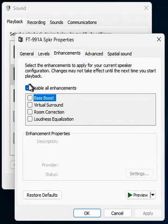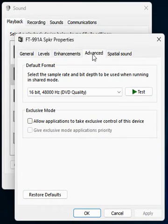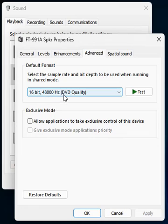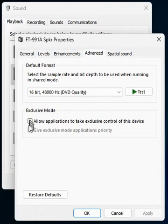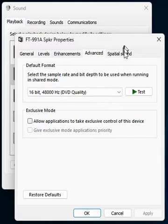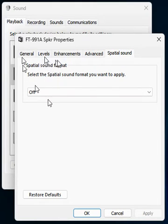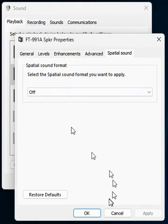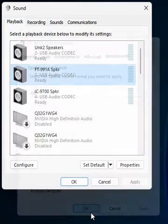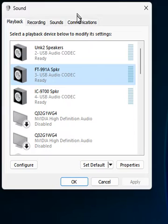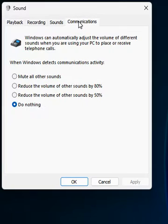So there's zero dB on this one. Under enhancements, disable all enhancements. Advanced again: 48 kilohertz, same thing. And again, uncheck this exclusive mode. Then the last thing we do is in the Communications tab.